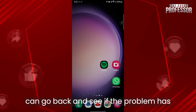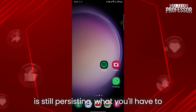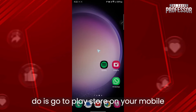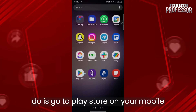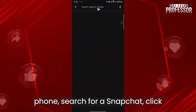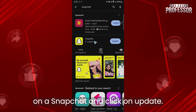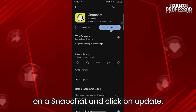Now you can go back and see if the problem has been solved. If your problem is still persisting, go to the Play Store on your mobile phone, search for Snapchat, and click on the install button after uninstalling Snapchat.